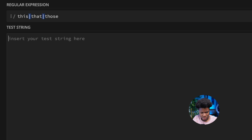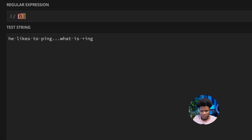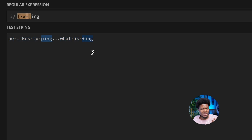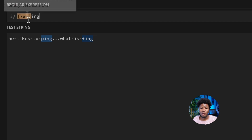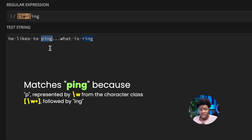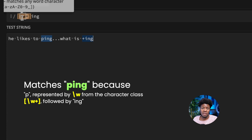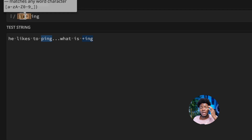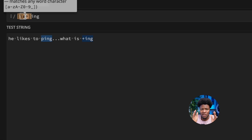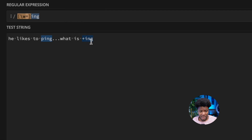For example, let's say you have a character class with the word character \w and then the plus quantifier. Inside a character class, the plus is seen as a normal plus symbol, not as a quantifier meaning one or more. So with a string like 'he likes to ping what is +ing', the pattern [\w+]ing matches 'ping' (p from \w) and also '+ing' (plus from the character class). The character class means a word character OR a plus character, not one or more word characters.